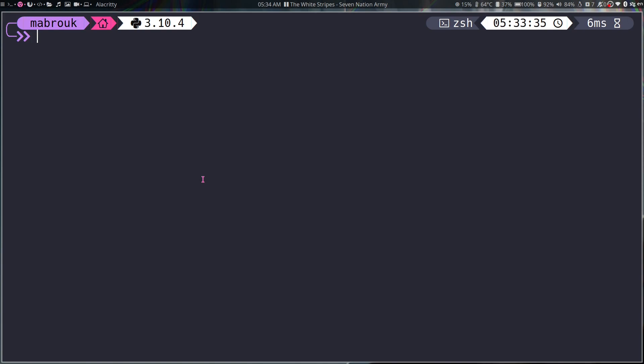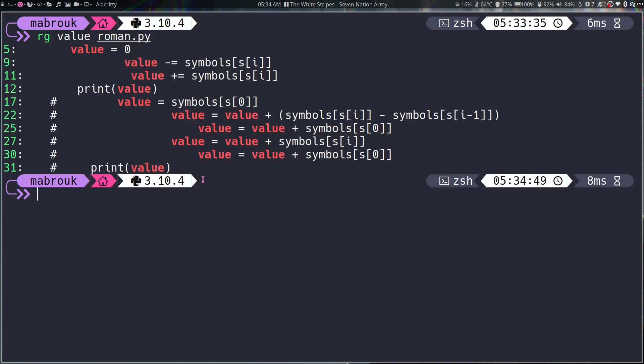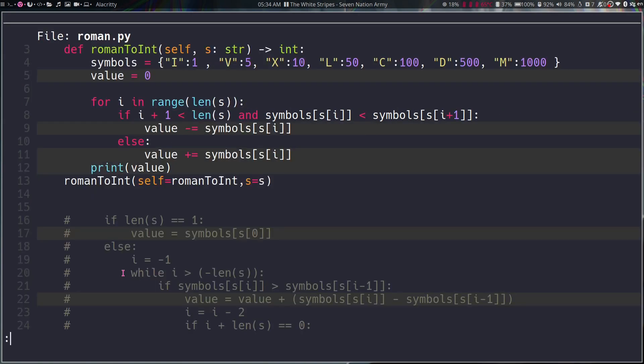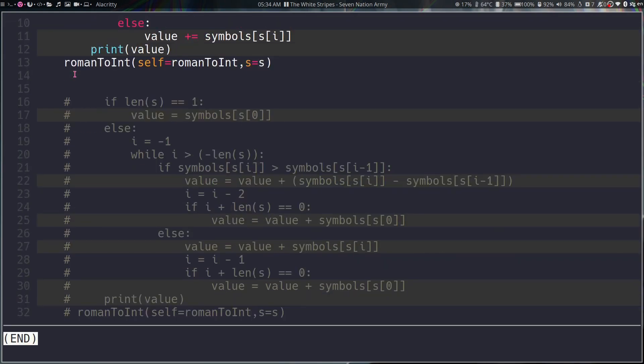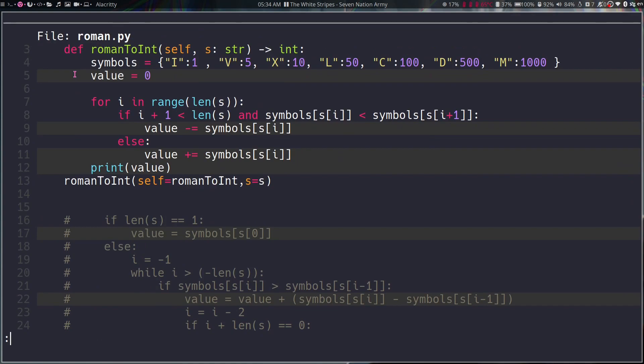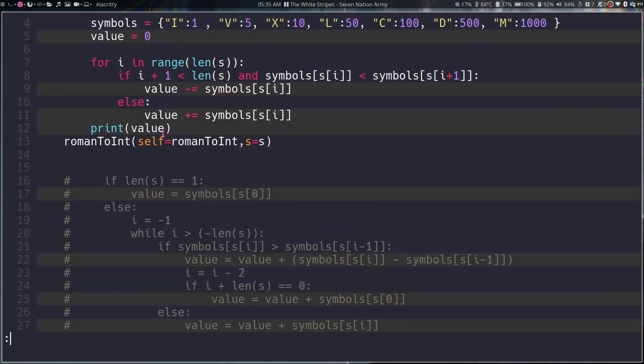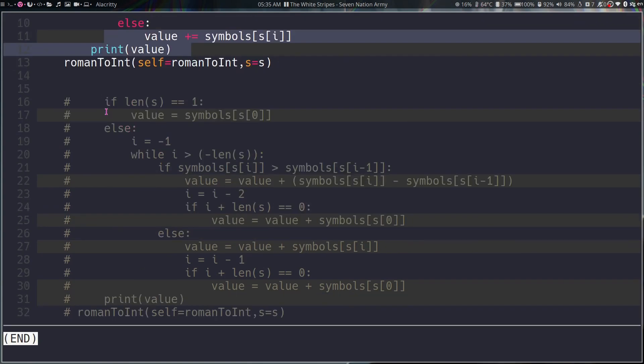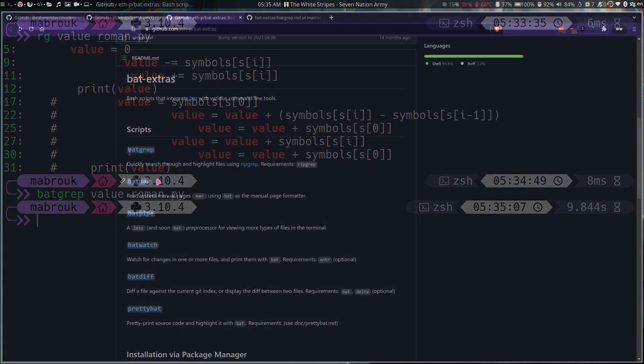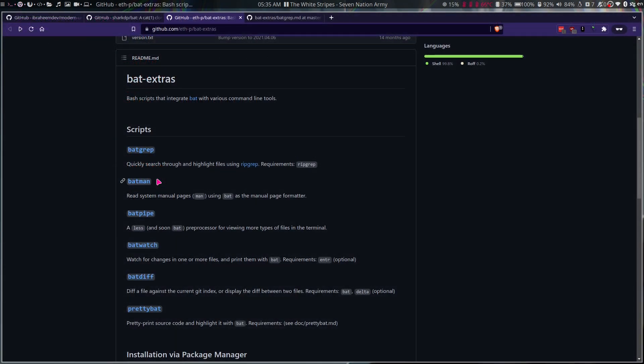So if we hop into our terminal, let's say we want to ripgrep value from roman.py. As you can see, it says that value exists in all these lines. But if I'm going to use batgrip value, it's going to print out the whole file and it's going to highlight the lines where value exists.